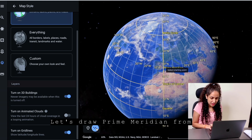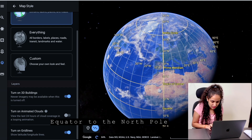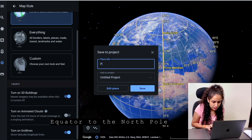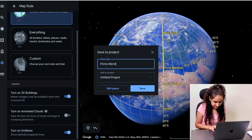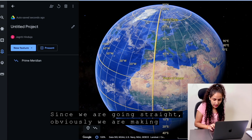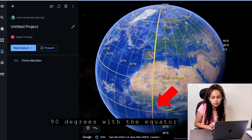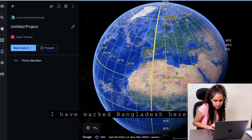Let's draw a prime meridian from the equator to the north pole. Since we are going straight, obviously we are making 90 degrees with the equator.